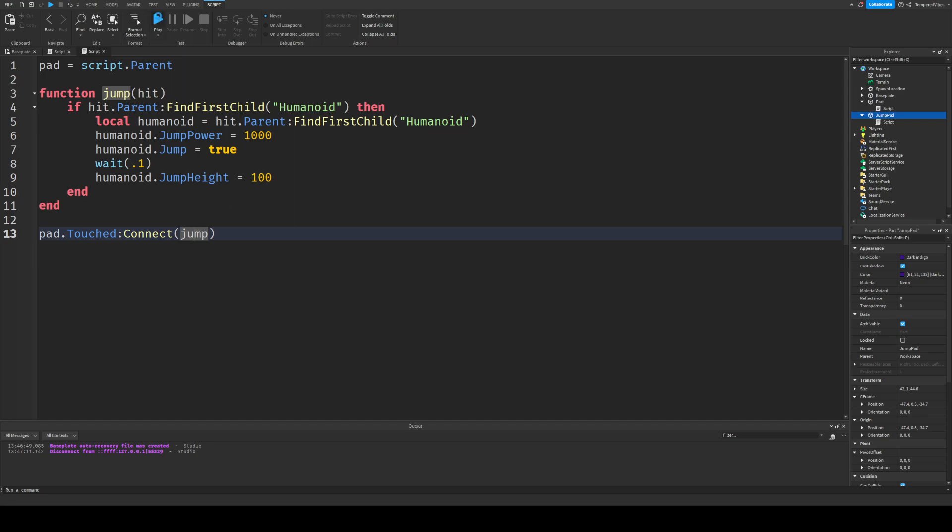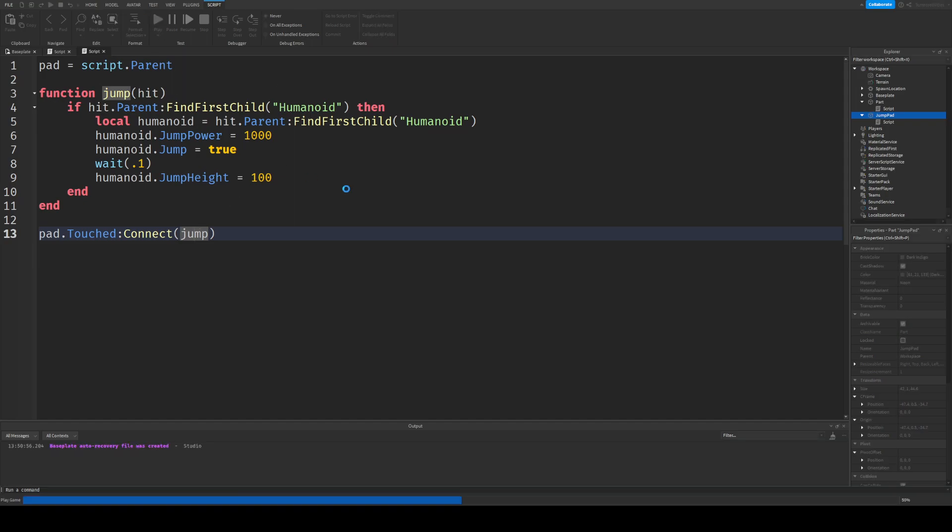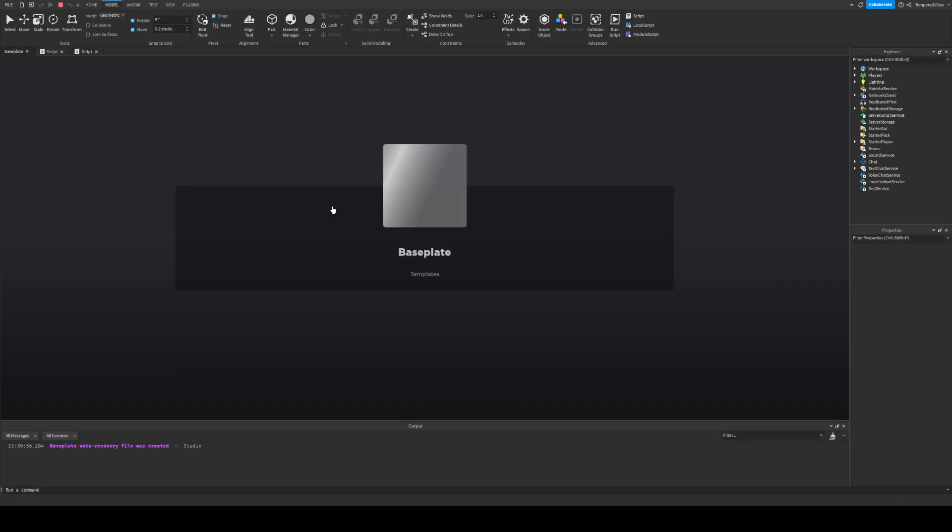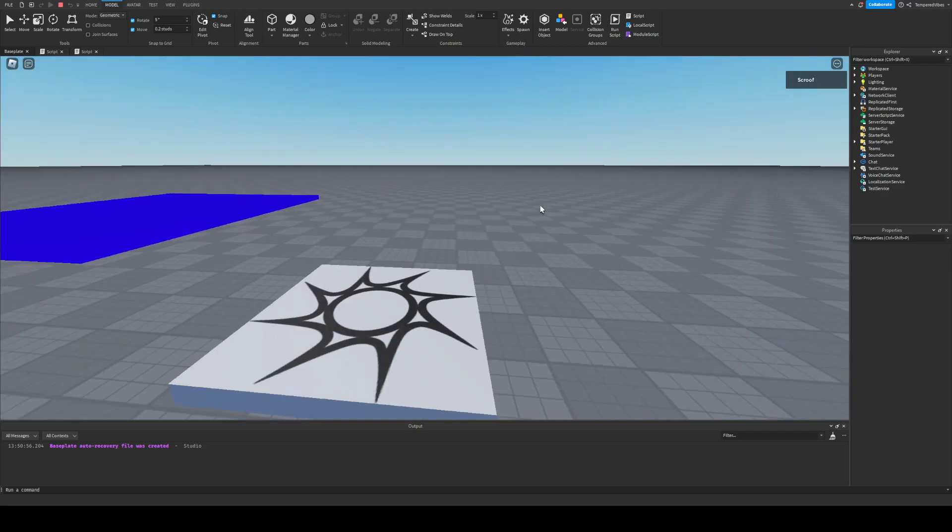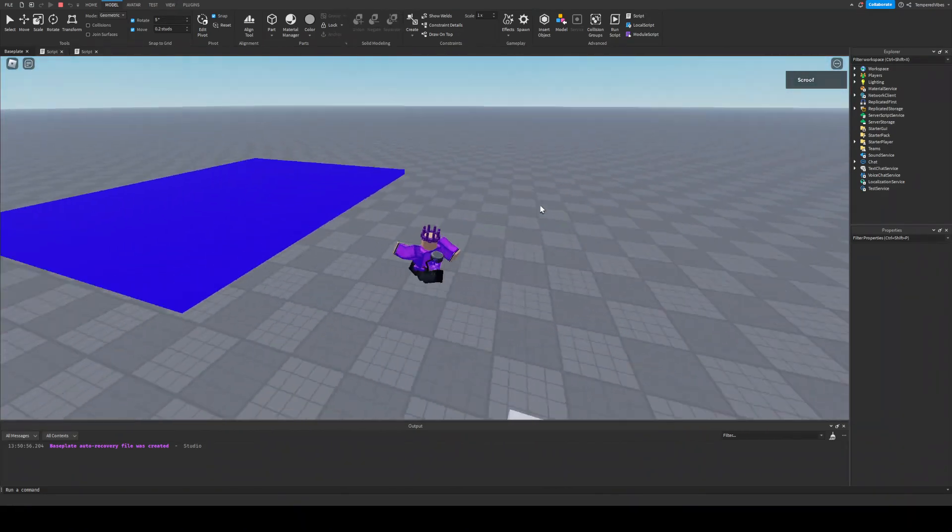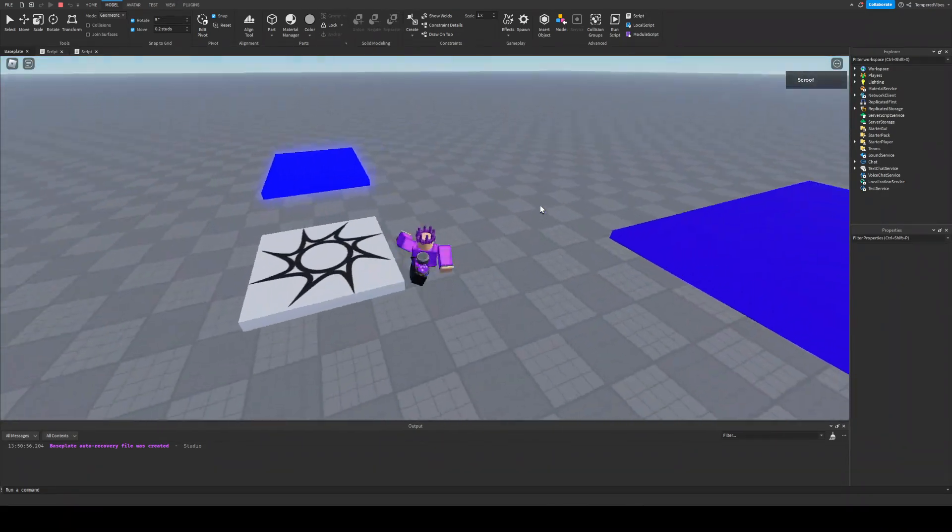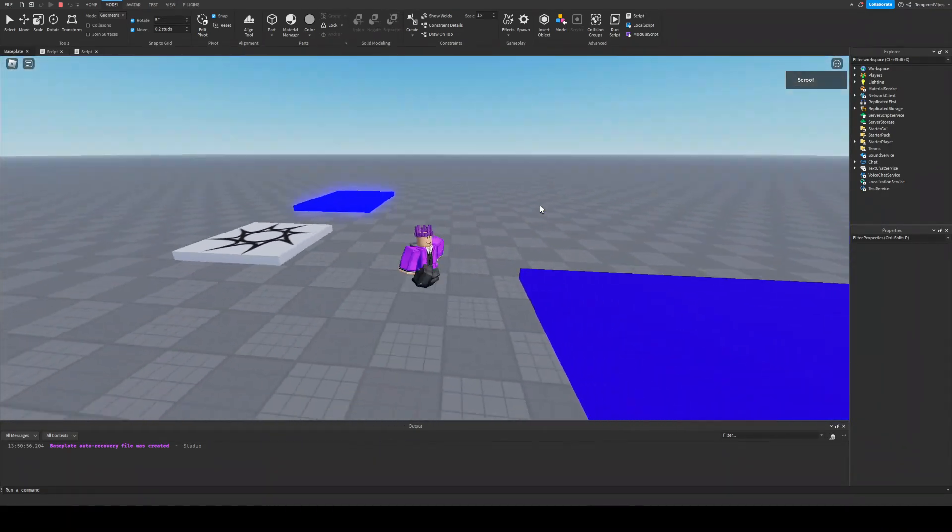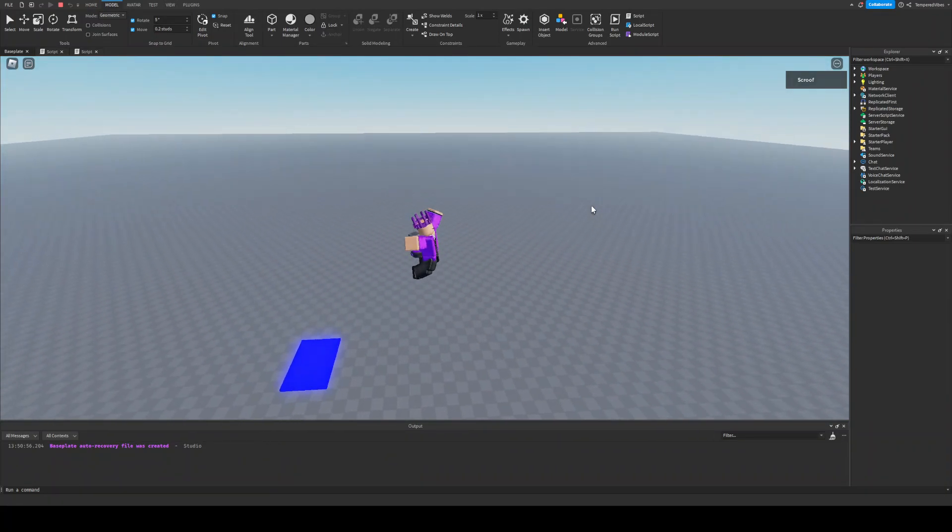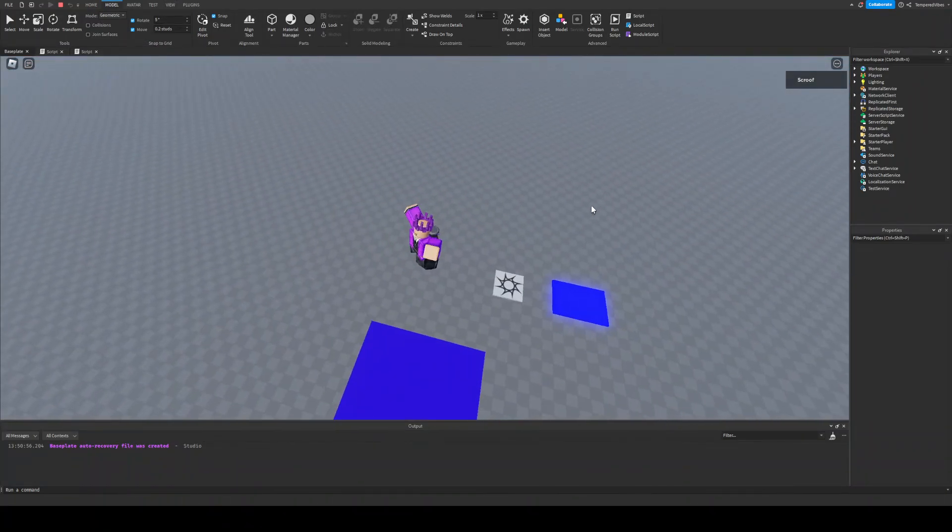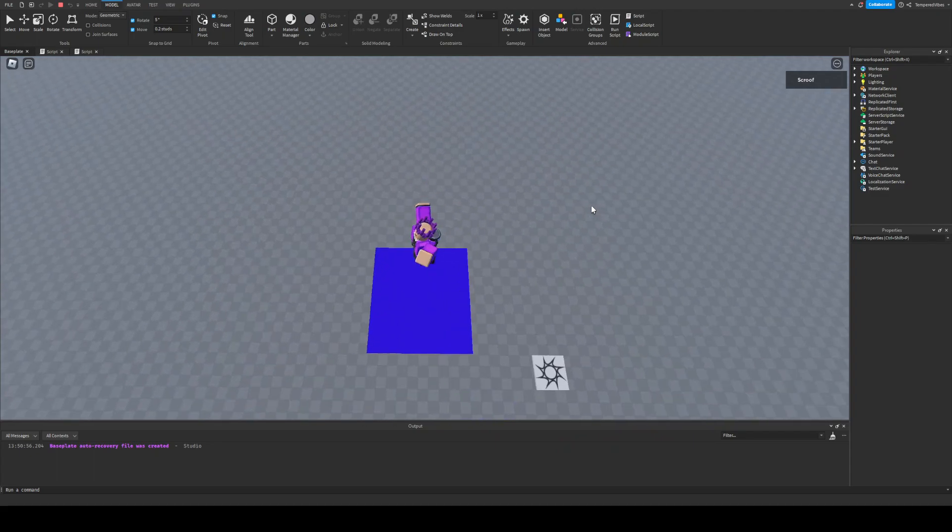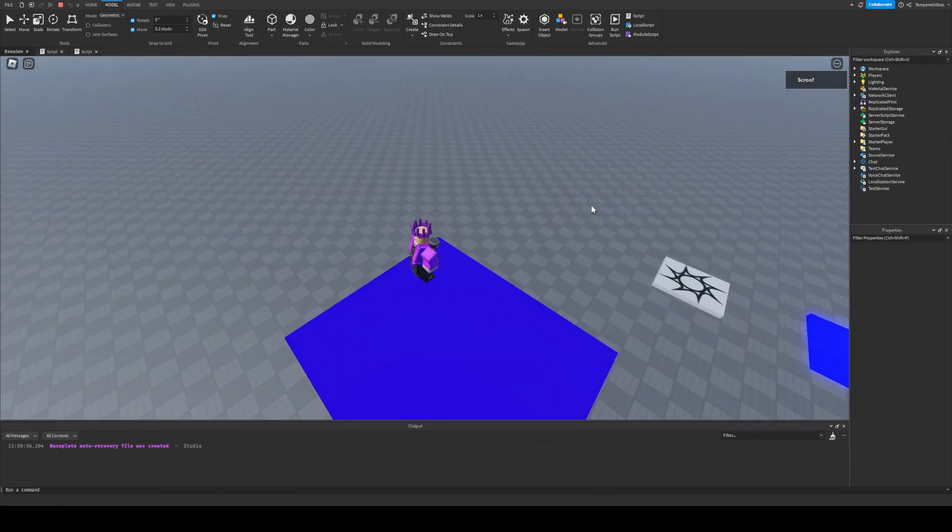So let's click play, and we'll see if this works. And by the way, all the code, I'll just put that in the description. So let's come over to our jump pad, and then let's step on it, and it will make us jump really high in the air, and see if we can now bounce.